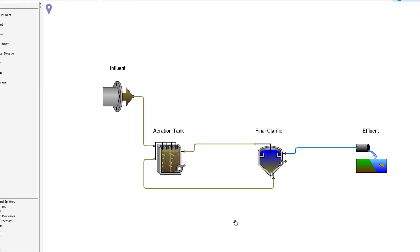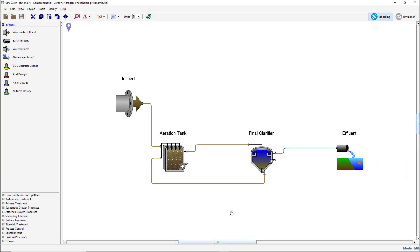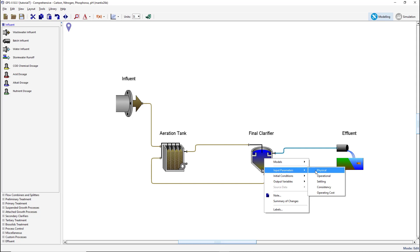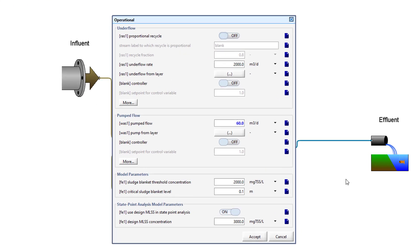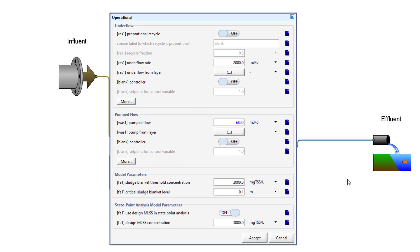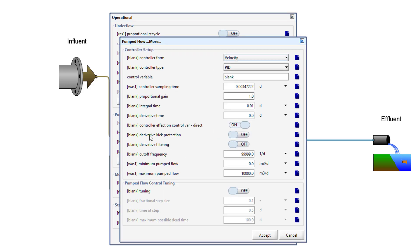The most logical variable to use as a manipulated variable in this case is the pump flow from the clarifier. Right-click on the clarifier and go to Input Parameters, Operational. In the Pump Flow subsection, turn on the controller and set the set point for the control variable to 2000. Click the More button at the bottom of the Pump Flow section to open the controller settings. Set the control variable to XMLSS. If you copied the cryptic variable name earlier, you can use Ctrl+V to paste it into the field.